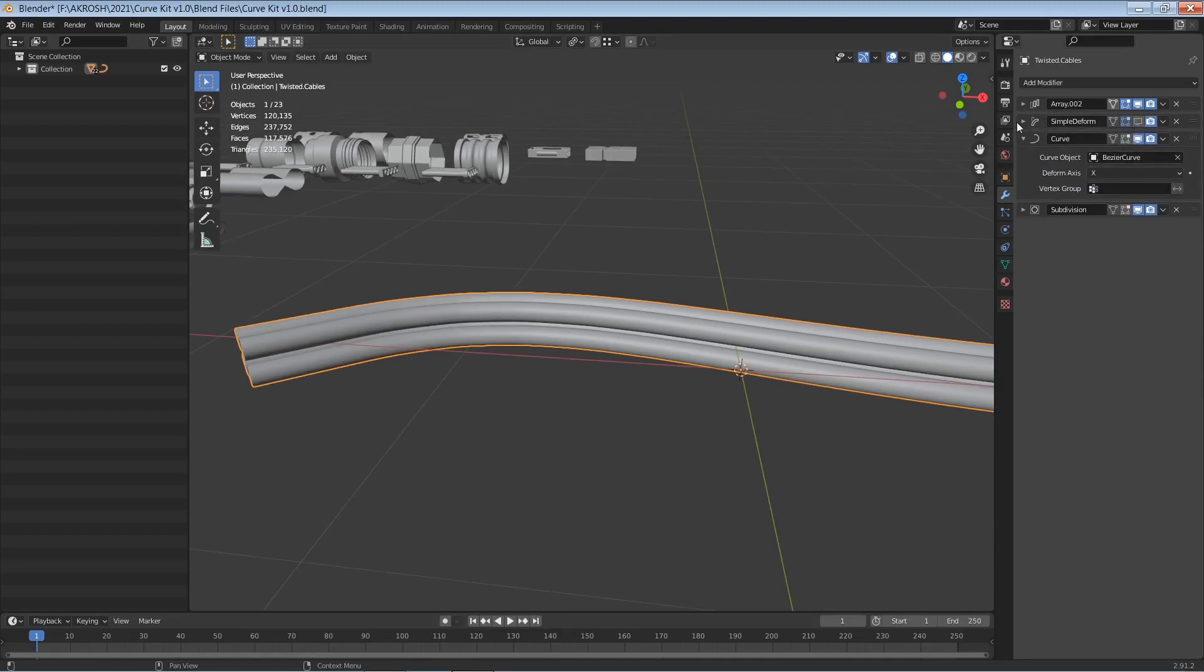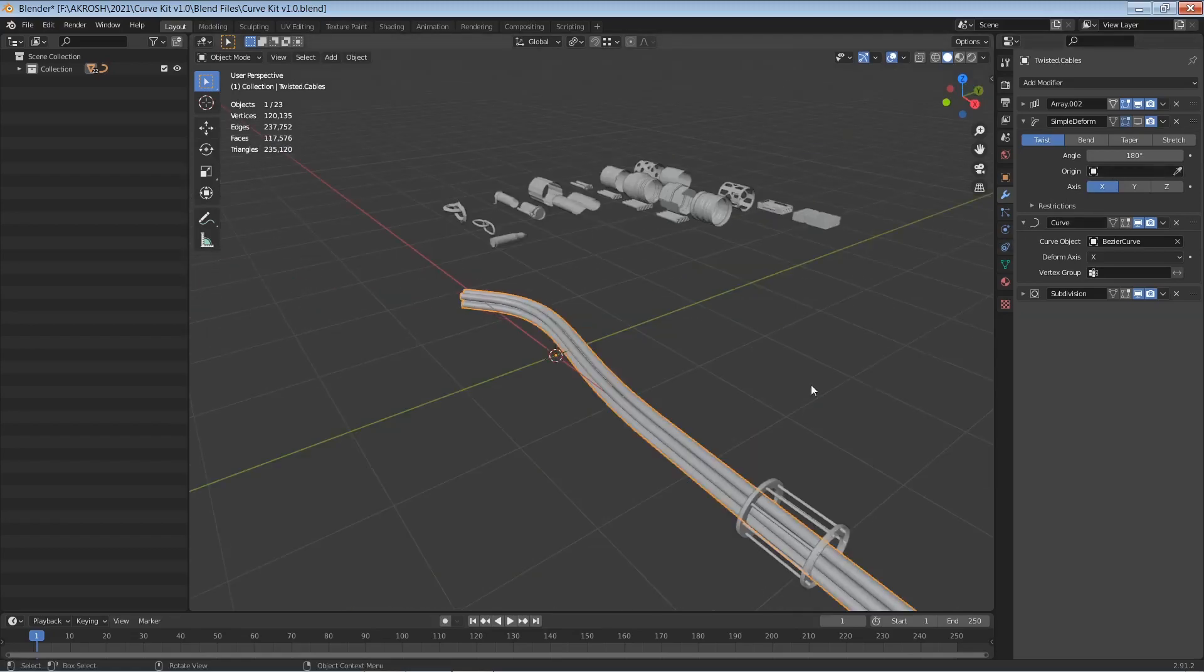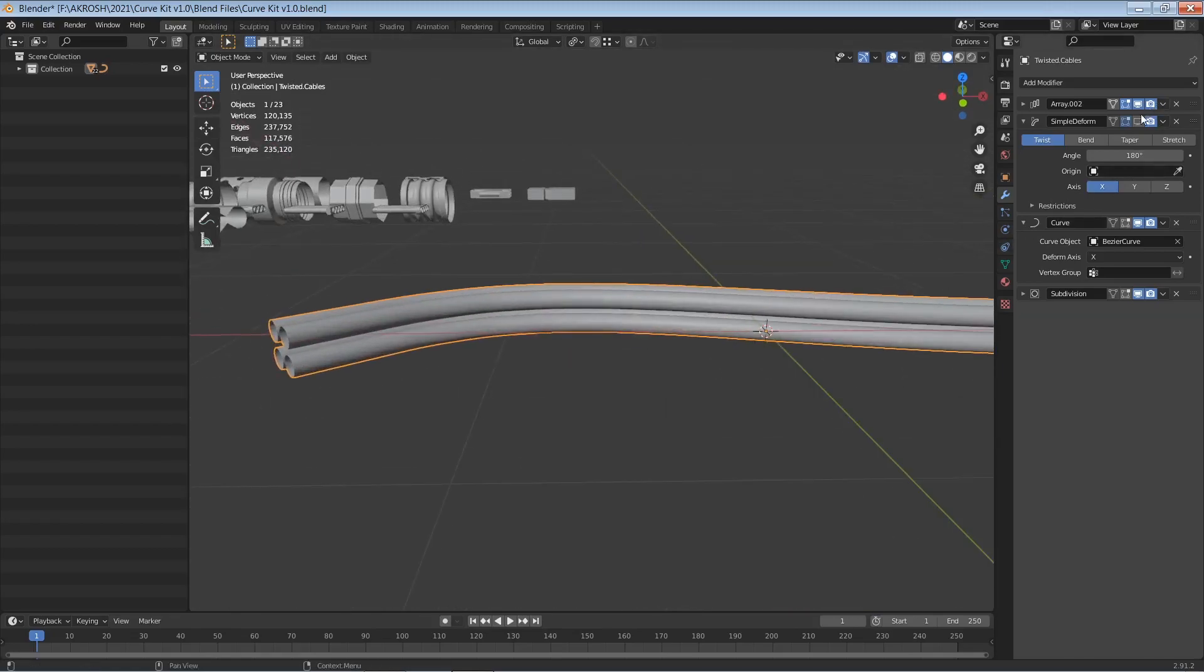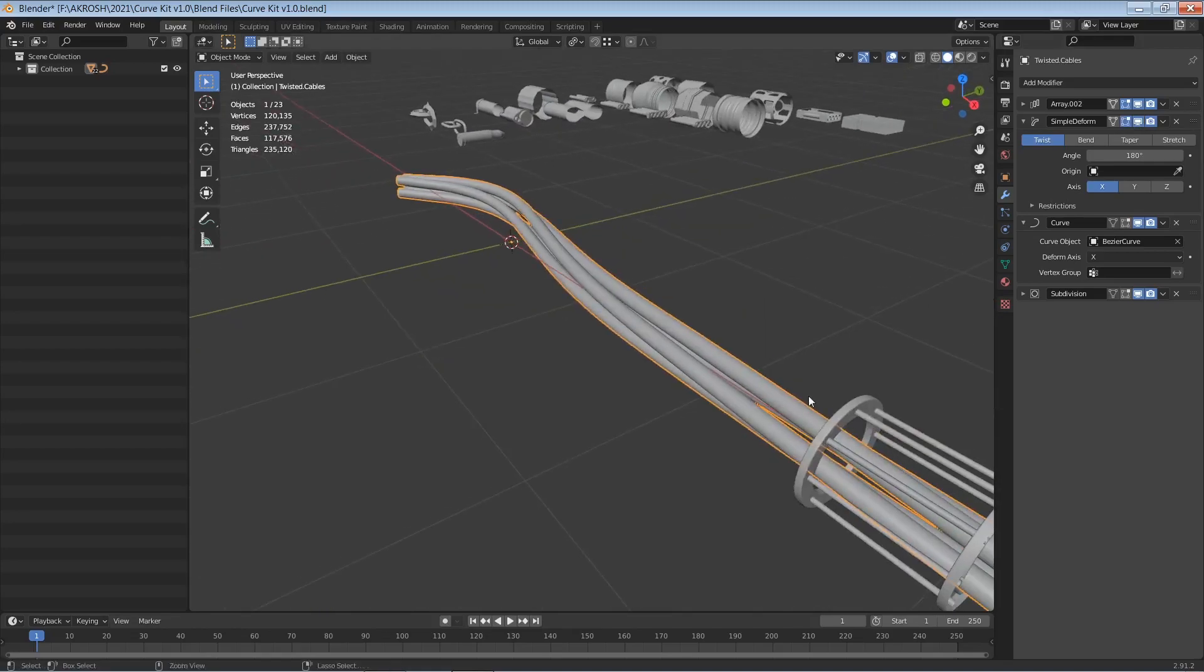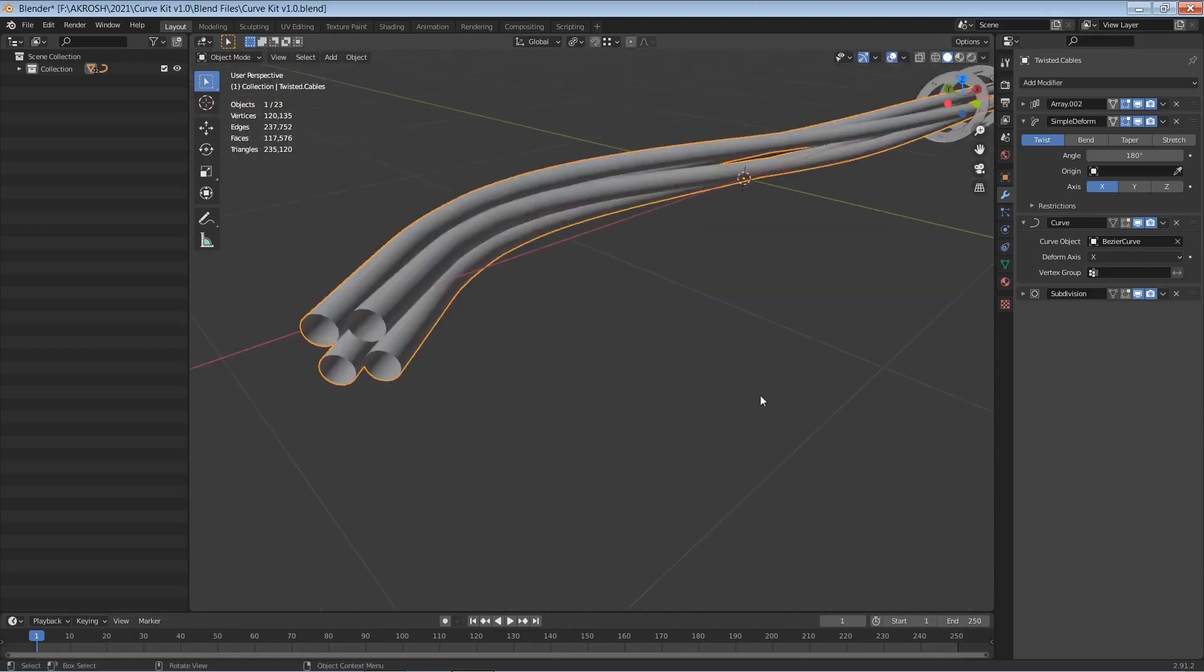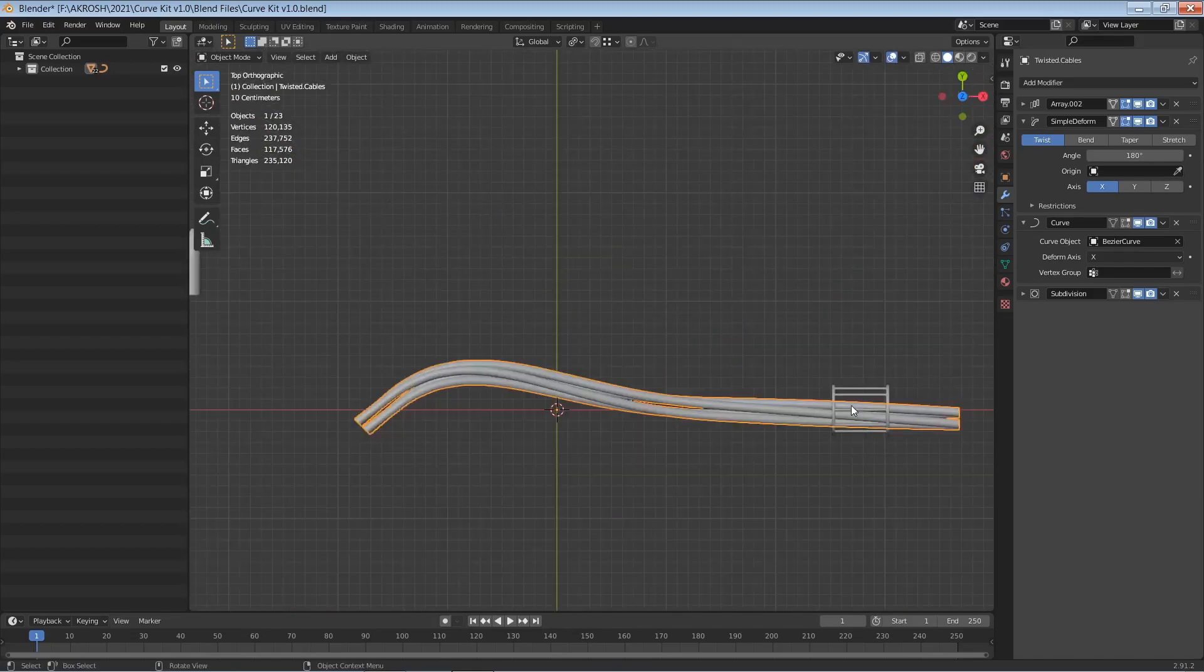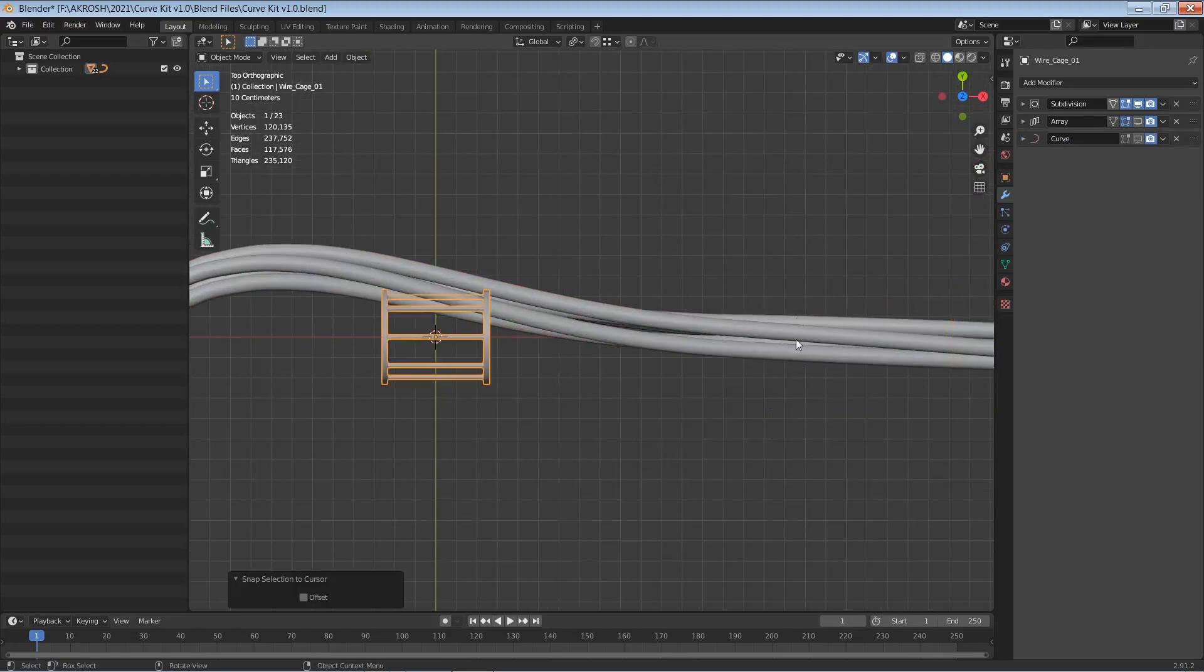And I will also activate our simple deform modifier that we have here. Now I've already gone ahead and inputted whatever works with this particular set, and when we do that, when we go ahead and activate that you can see that it's gone ahead and twisted this while. Like so. Now let's go ahead and select this one and bring that to the middle.